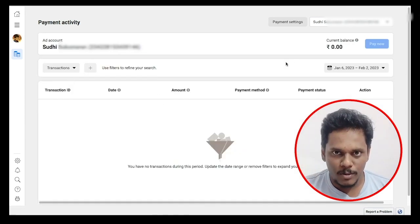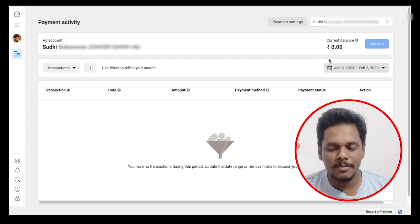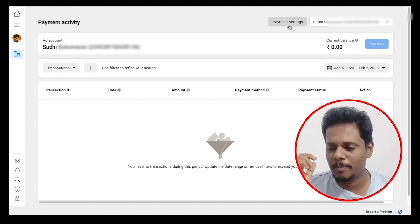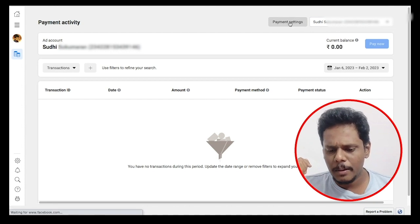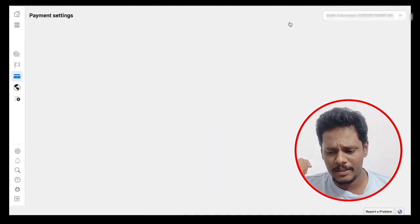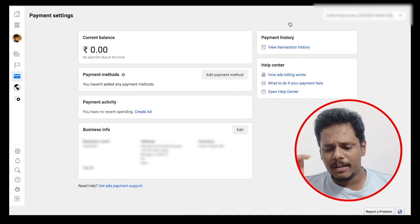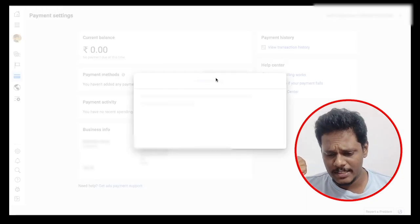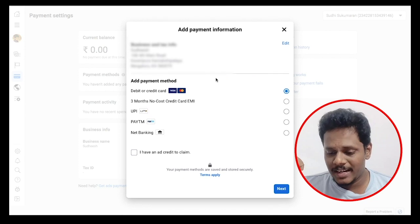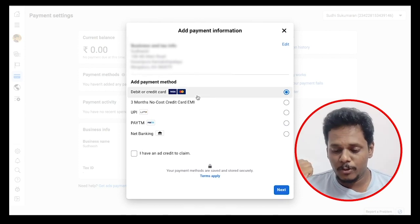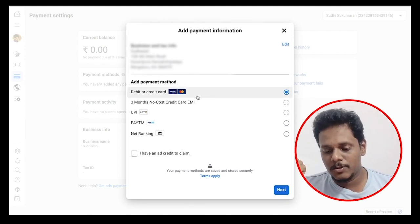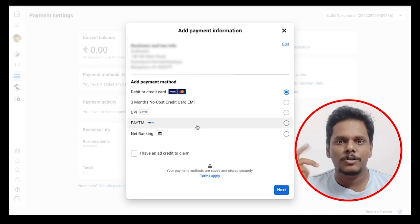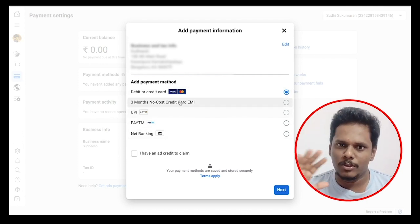This is important: you have billing, which includes payment settings, account number, current balance, and monthly bills. If you want to add payment, you can add payment settings and payment method. You can complete the payment gateway — there are several methods like debit and credit, credit card EMI, UPI, PayTM, and Net Banking.